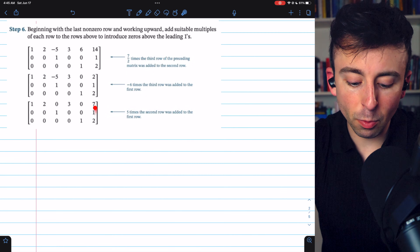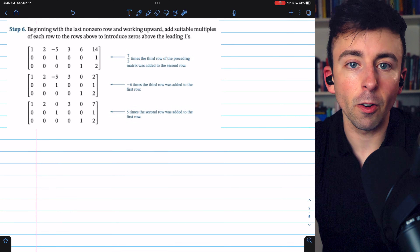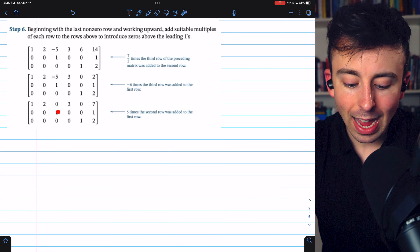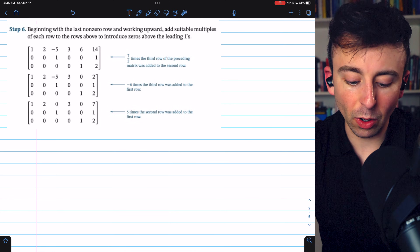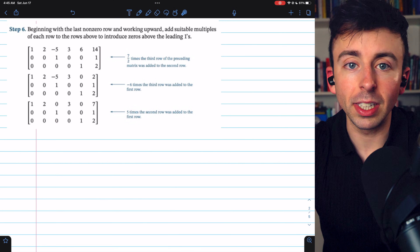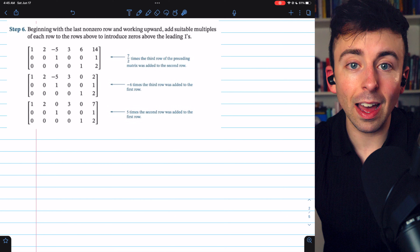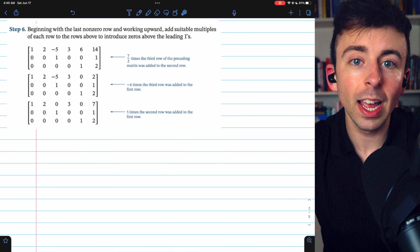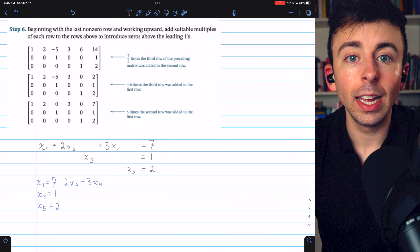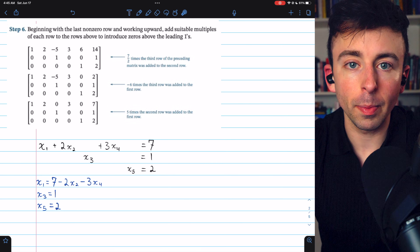This matrix is in reduced row echelon form. All zero rows are at the bottom — in this case there are none. The non-zero rows all have leading ones, and each column with a leading one has zeros everywhere else. Each leading one also occurs further to the right than the leading one above it. We can now write the system of linear equations that this matrix represents, and this is how we reach a solution using Gauss-Jordan elimination.